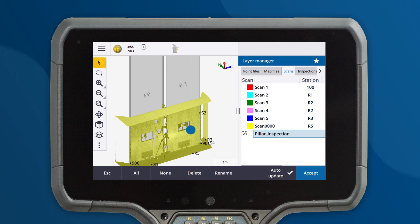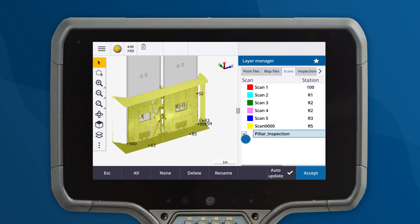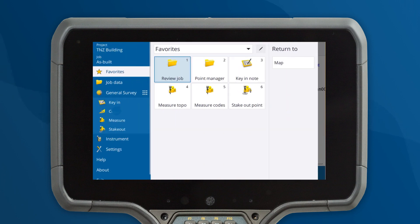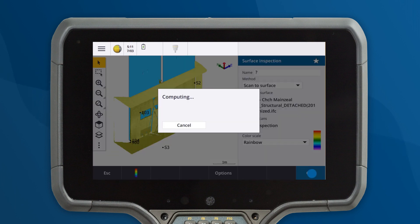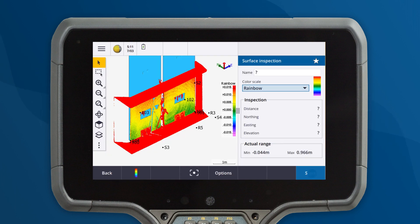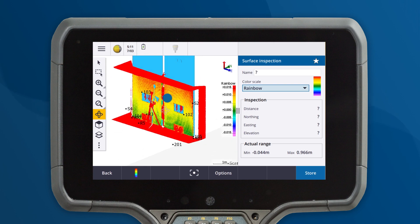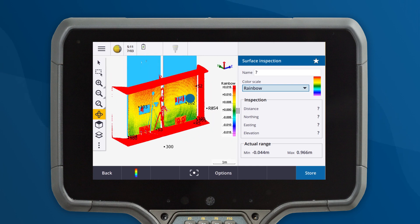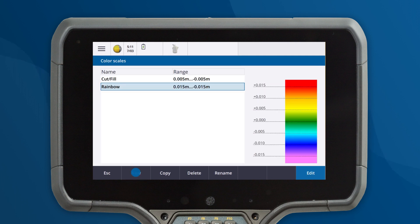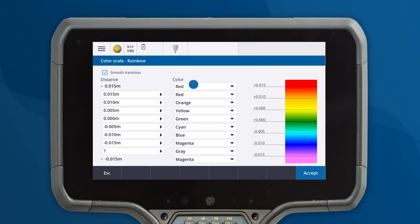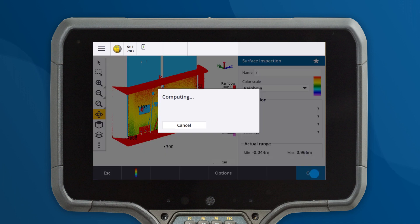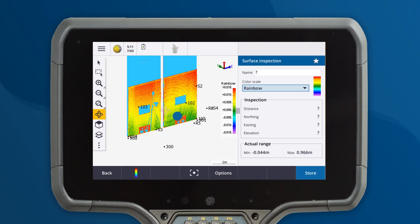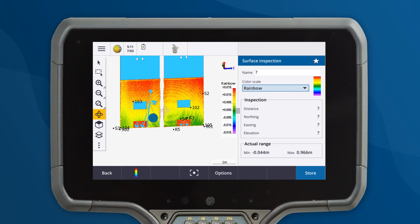Let's perform our scan to surface inspection using the newly created region and the isolated columns. The scan inspection has a lot of noise with objects in front of the inspection. To tidy this up, we will edit the color bar to make objects outside of tolerance transparent. Now the new scan inspection is much tidier, making it easier to focus on what's important.